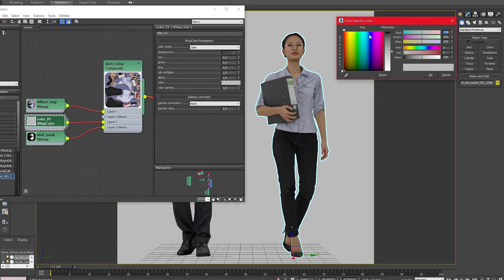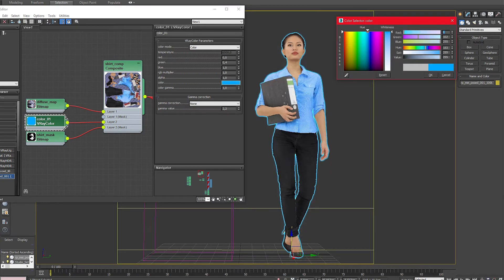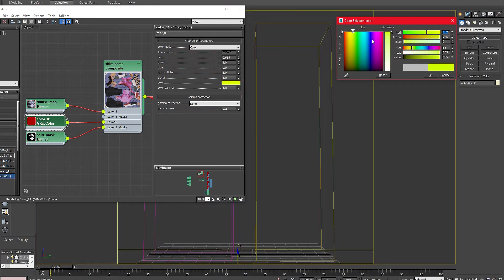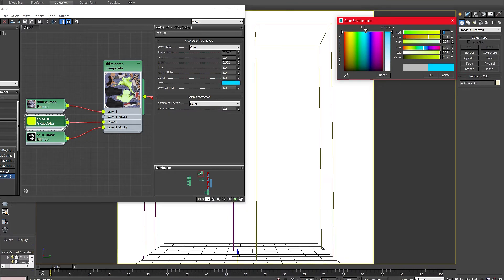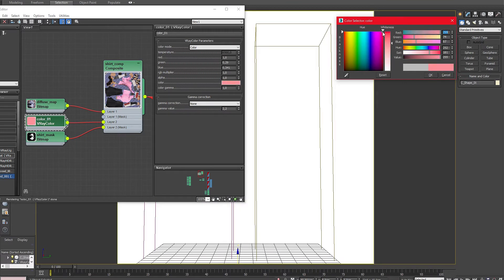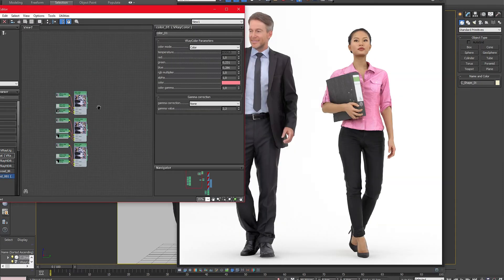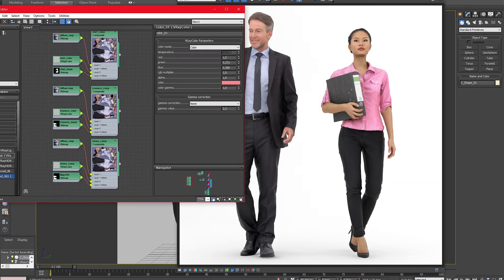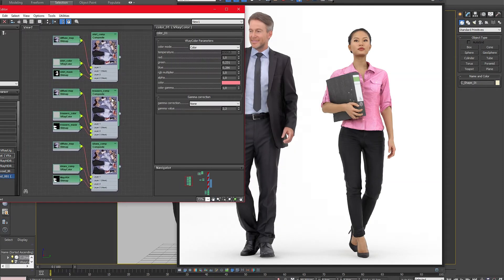If you now change the color of the color map you can already see the results in the viewport. In this case I will add a little bit of red to her shirt. After the render is finished you can clearly see the results. As you can see her shirt is now red.